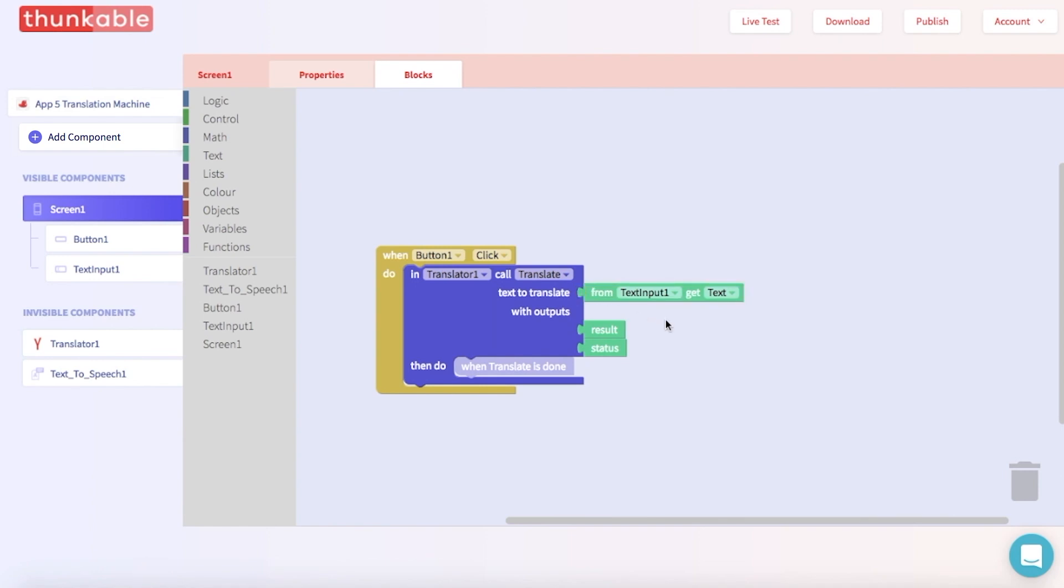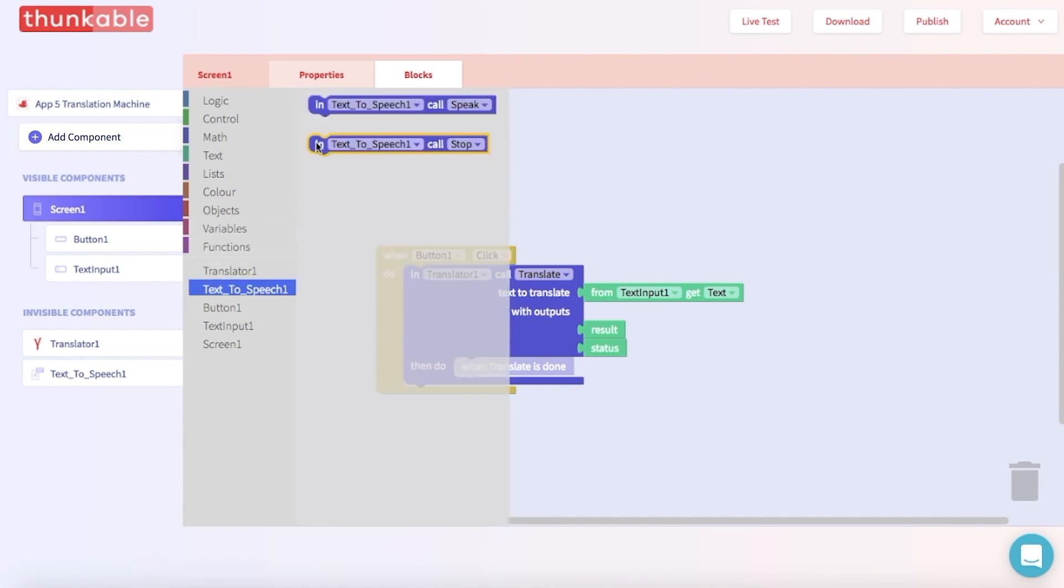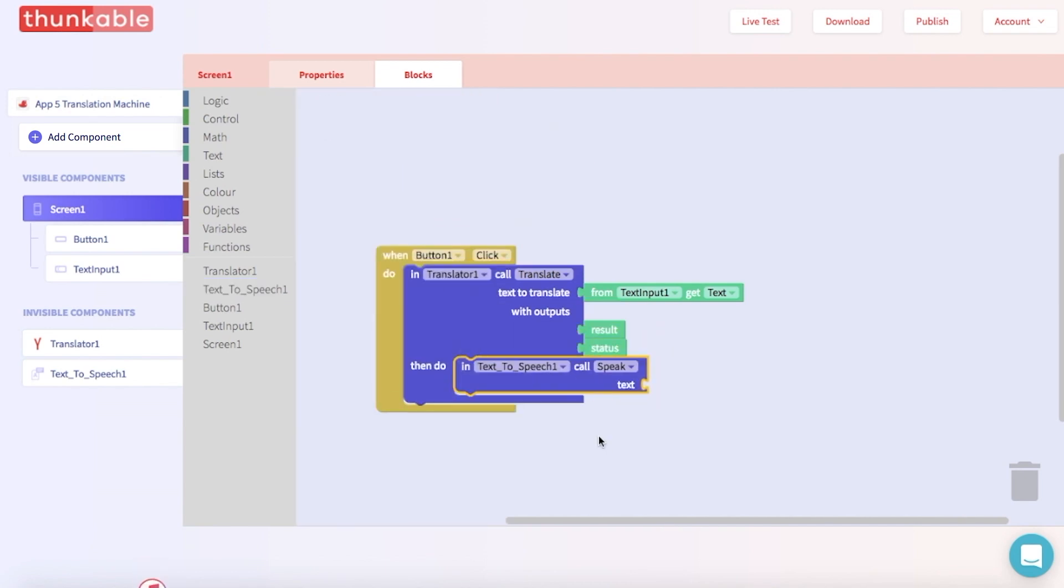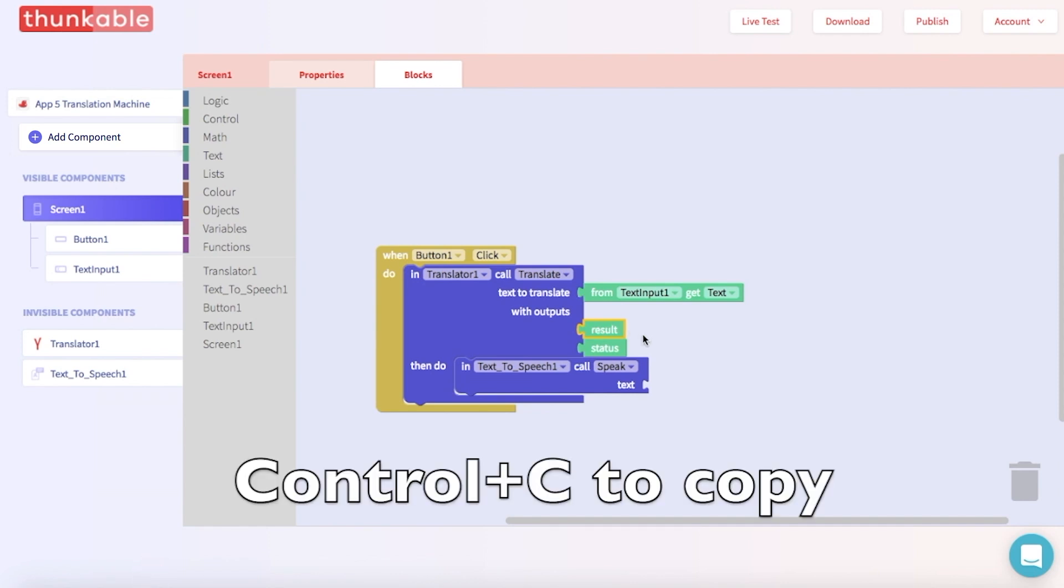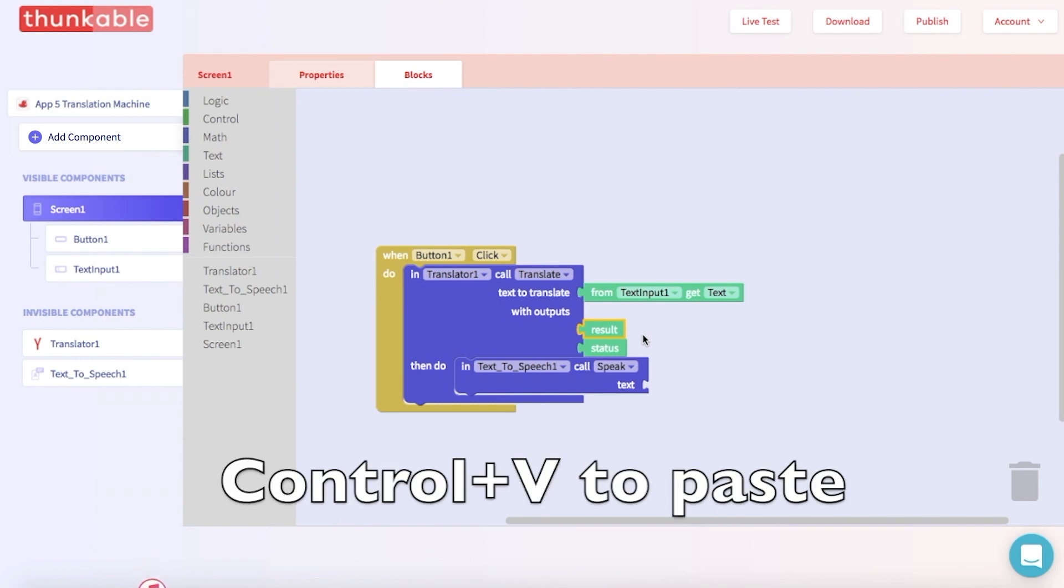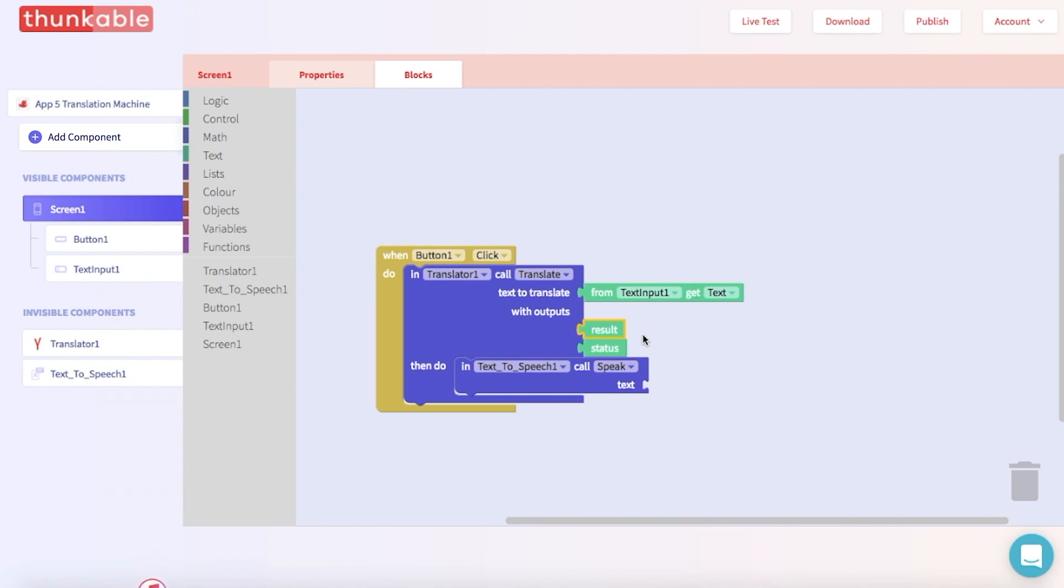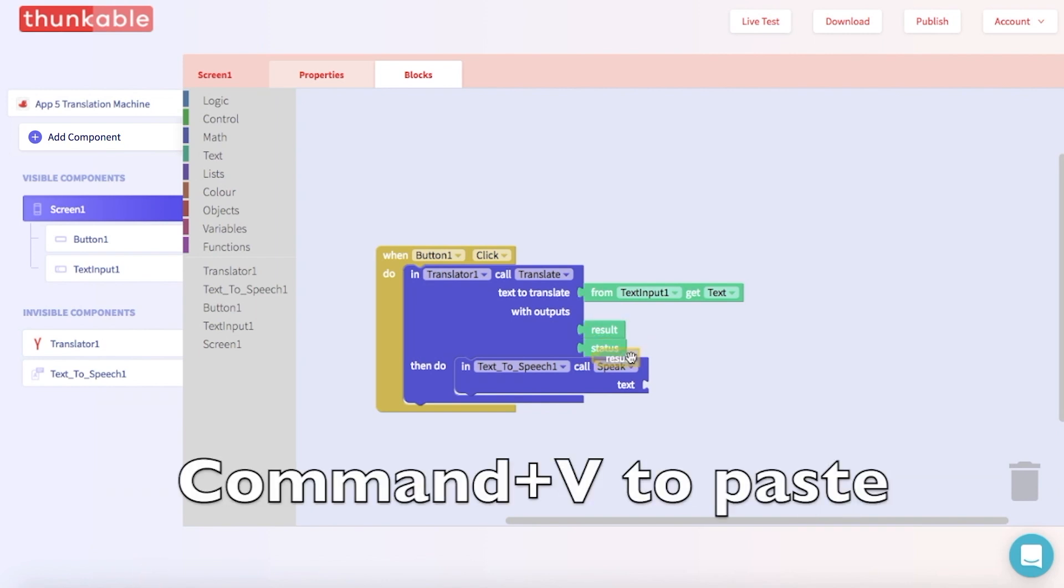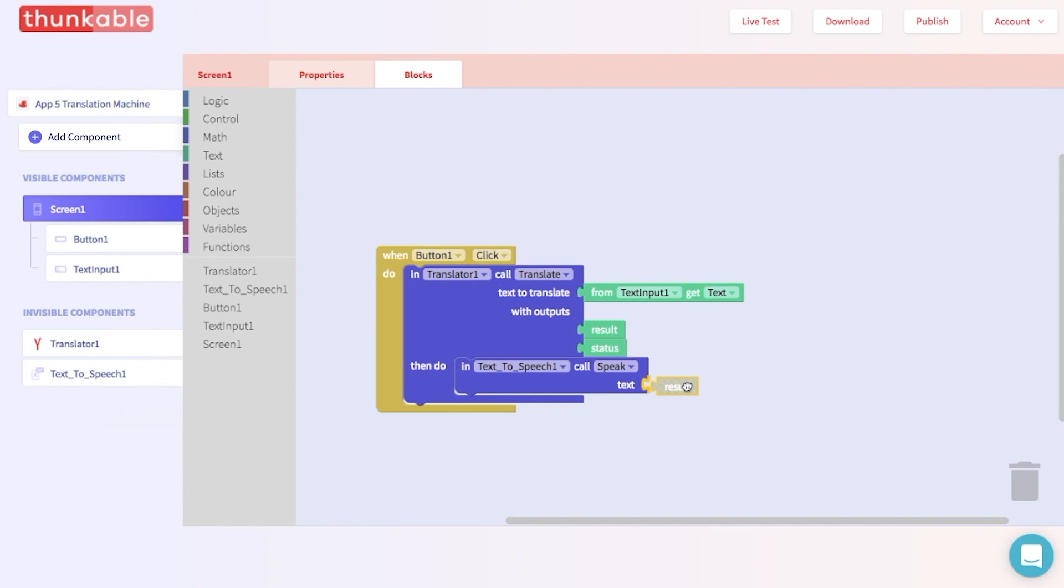Next, we need to tell the text to speech component to speak the translated text. So go into the block options for text to speech and pull out a text to speech call speak block. And thunk that in. And what text is it going to speak? It's just going to speak the translated result from the translator block. So let's get this result block. We can use copy and paste. If you have Windows, click CTRL plus C to copy and CTRL plus V to paste. If you have a Mac, click CMD plus C to copy and CMD and V to paste. Great! Now we have two and we can thunk one in. That was an excellent thunk.